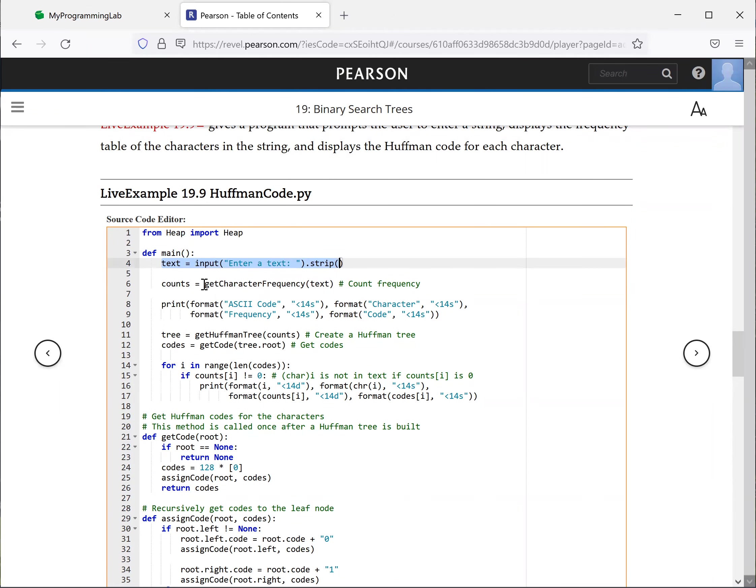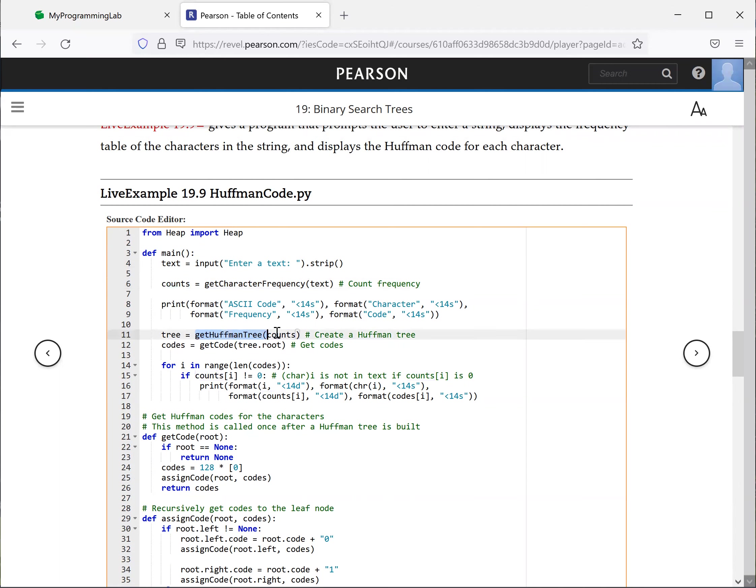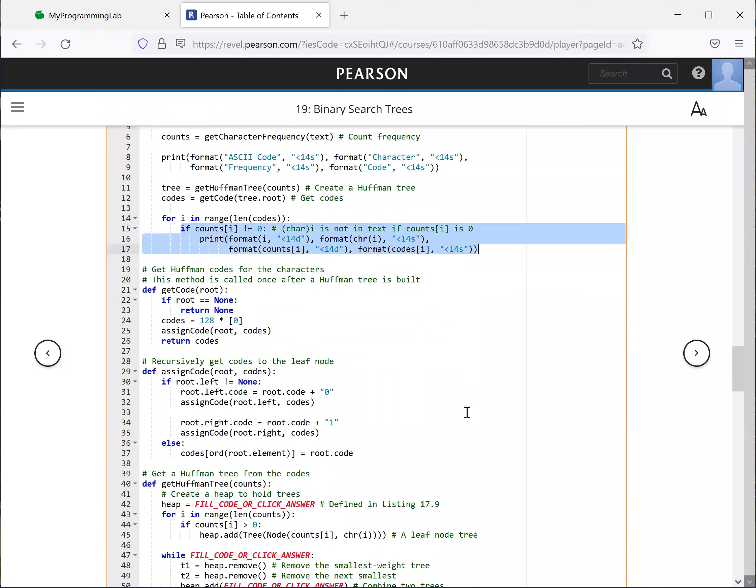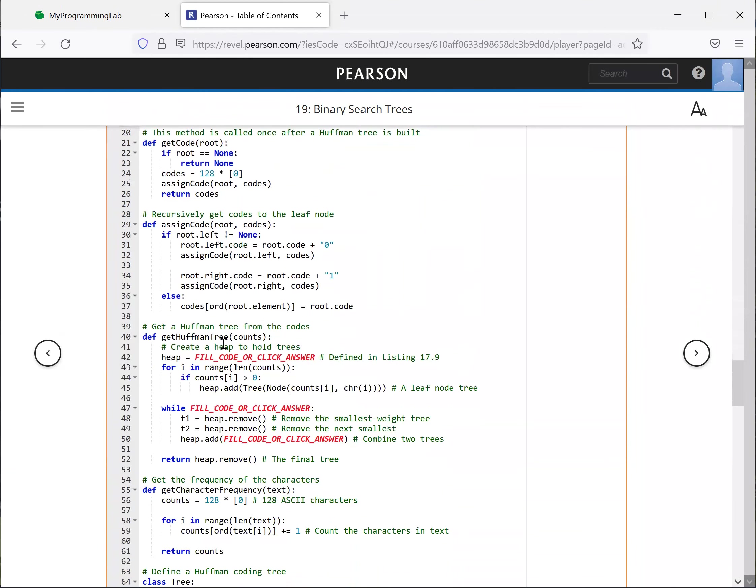And now, get the frequency of the text into the list counts. And now, invoke getHuffmanTree using the counts. And finally, we're going to assign the code and get the code from the tree. And now we can display their code.